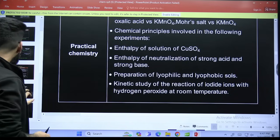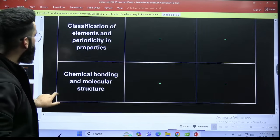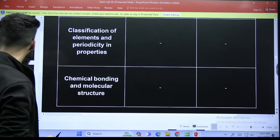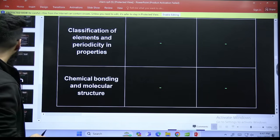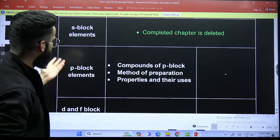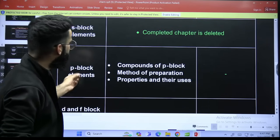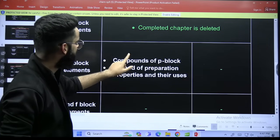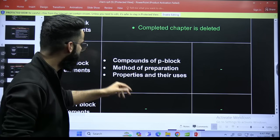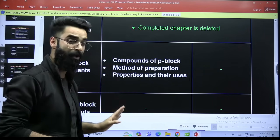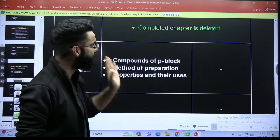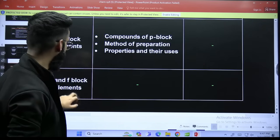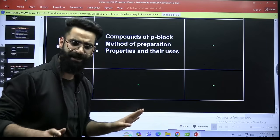Moving on to periodic properties and bonding — nothing has been changed. It is the same as what was there in 2024. S-block elements — this complete chapter is deleted. In P-block: the deleted portions are compounds of P-block — deleted; methods of preparation in P-block — deleted; properties and their uses — completely deleted. And nothing has been added in the chapter P-block. D and F block — that is unchanged. Nothing has been added or deleted in the D and F block elements.